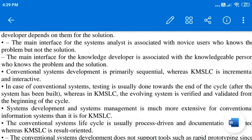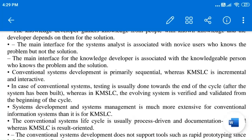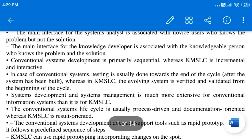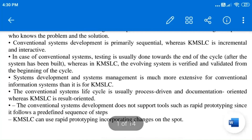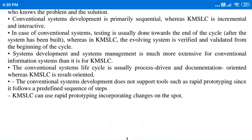The main interface of the system analyst is associated with novice users — meaning inexperienced, untrained, or fresher users. For example, if a person has just purchased a microwave oven for the first time, he may not be comfortable with its operation. He may know the problem — the power is not working or the touch is not responding — but he does not know the solution. The knowledge developer, however, refers the problem to the knowledgeable person who knows both the problem and the solution.